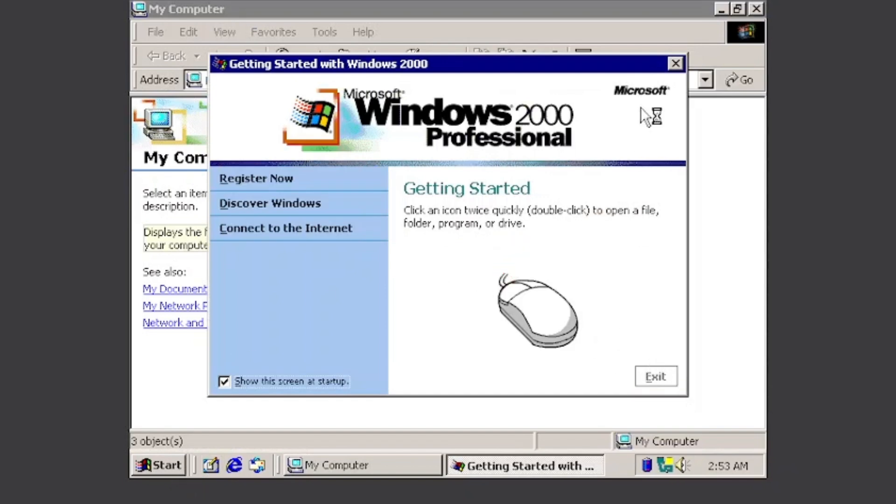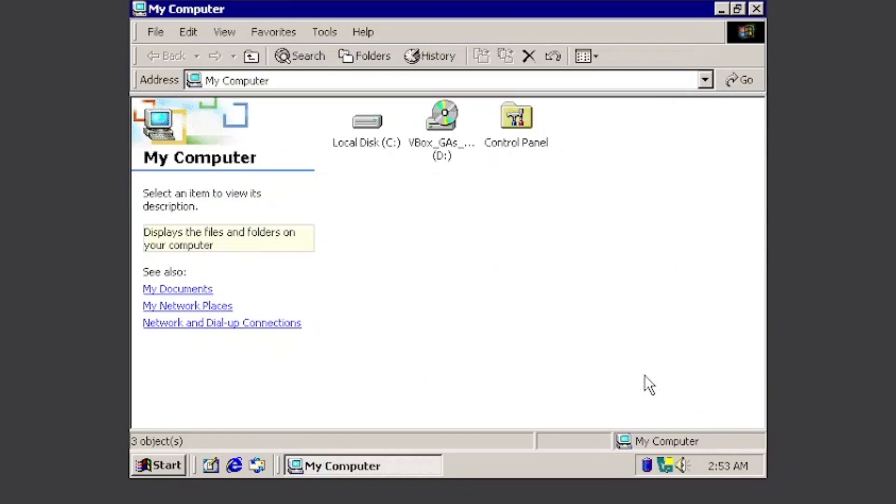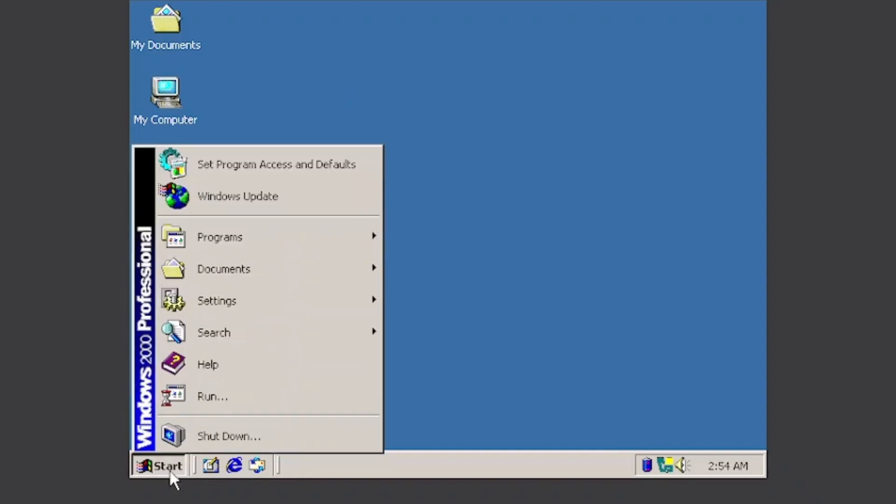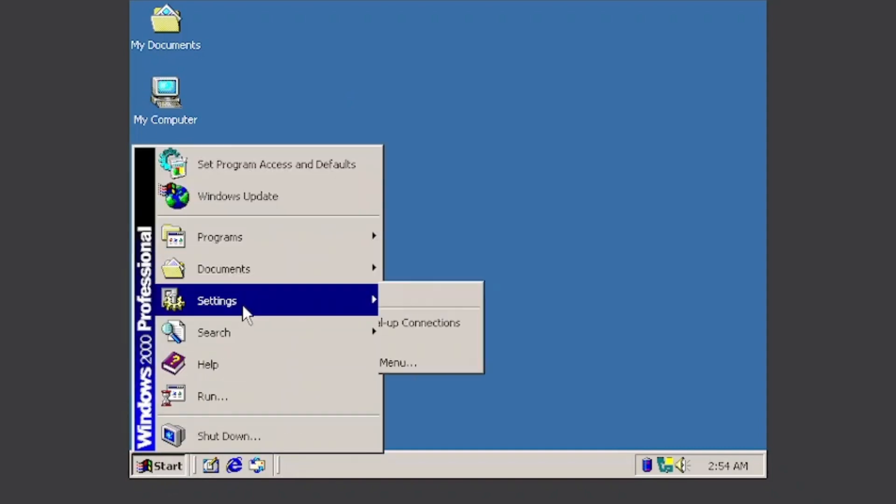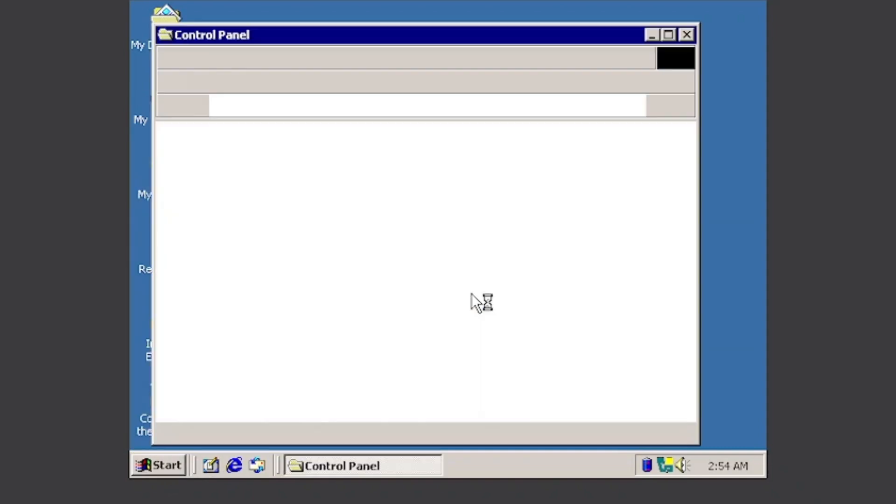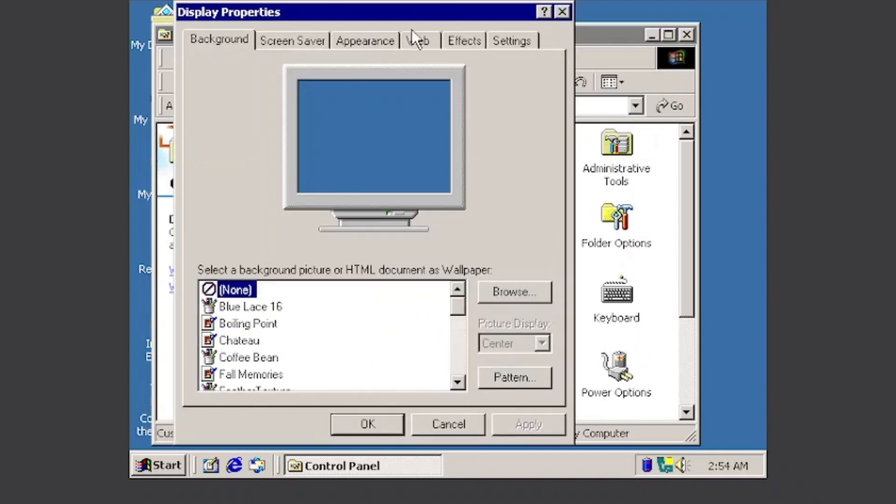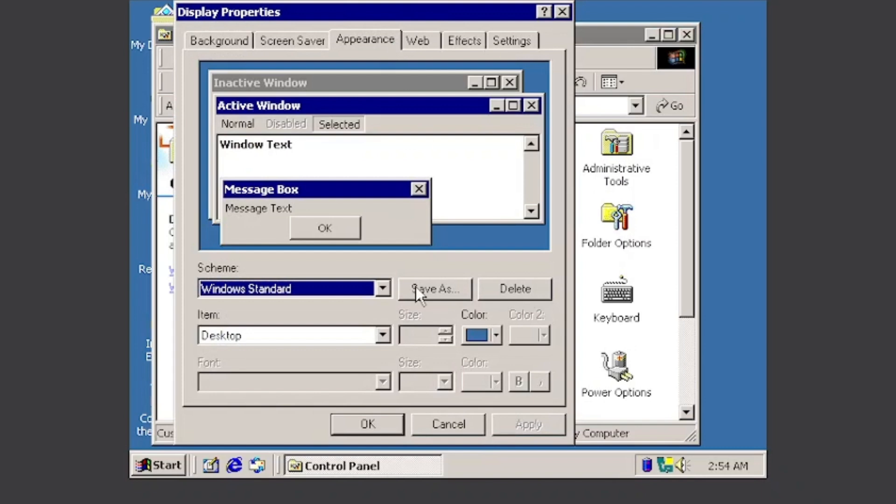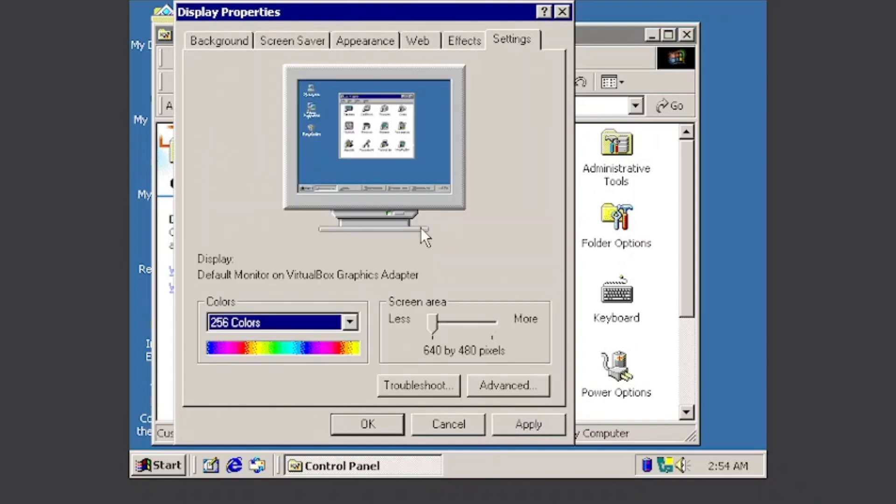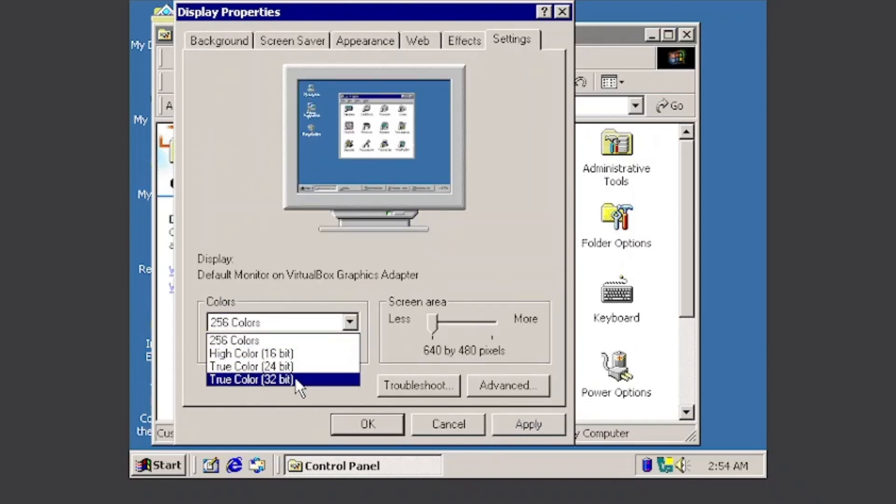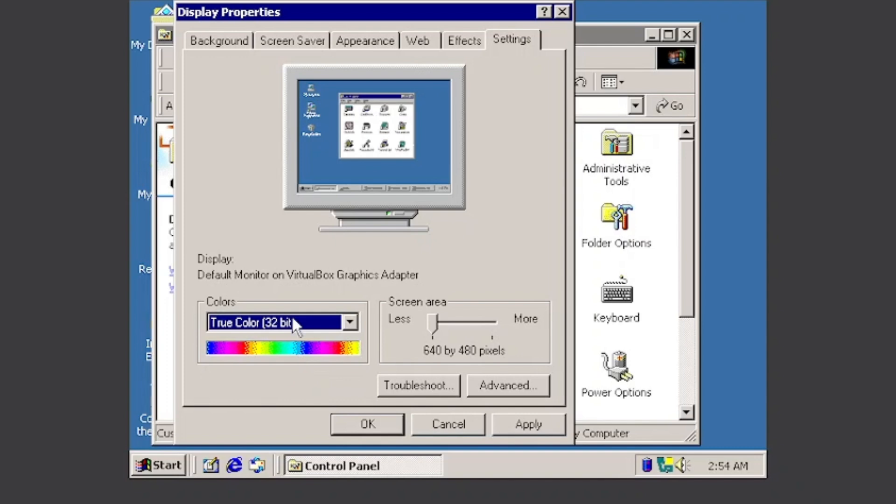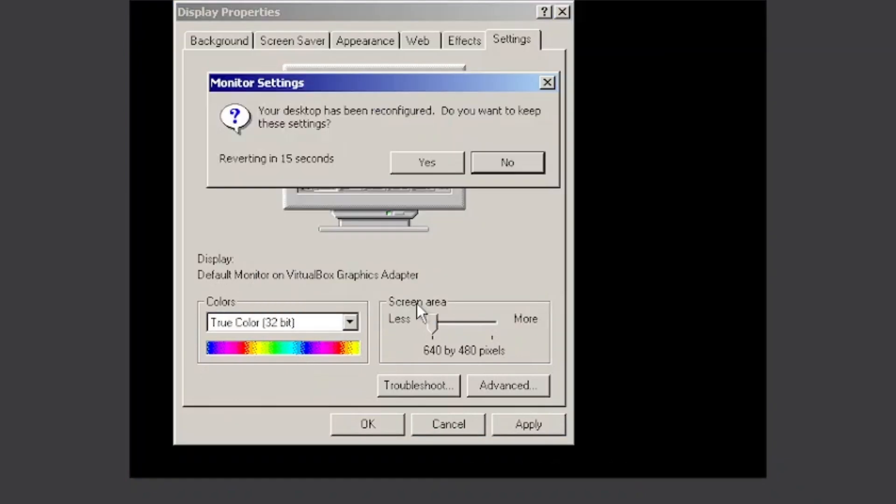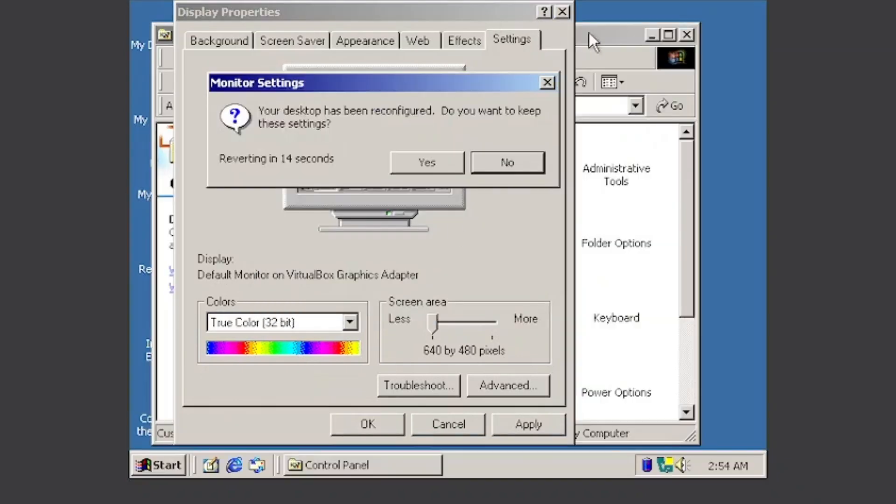And click Next, and click Next. And then you go to Settings, Control Panel. Go to Display, and then go to Settings. Now put High Color, True Color 32-bit, and you will see a big difference.